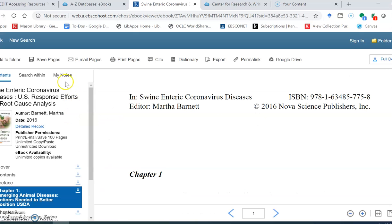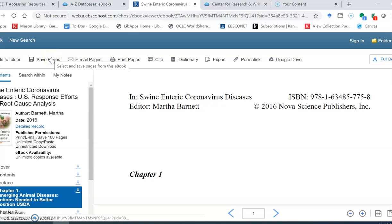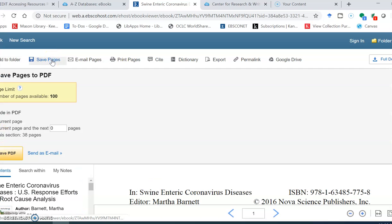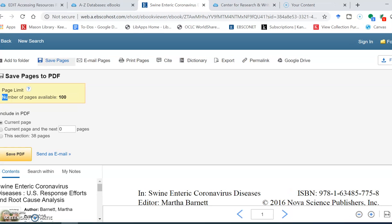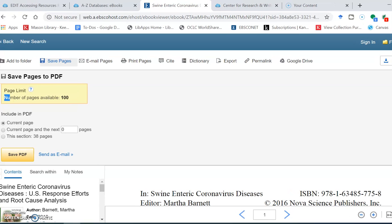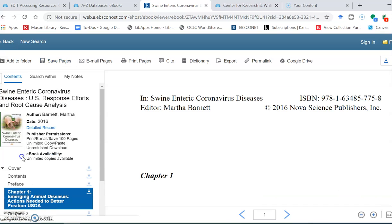Now once you select the section of the book that you're interested in, click save pages and you can see that the page limit is 100. So I'm going to download the entire section as a PDF.